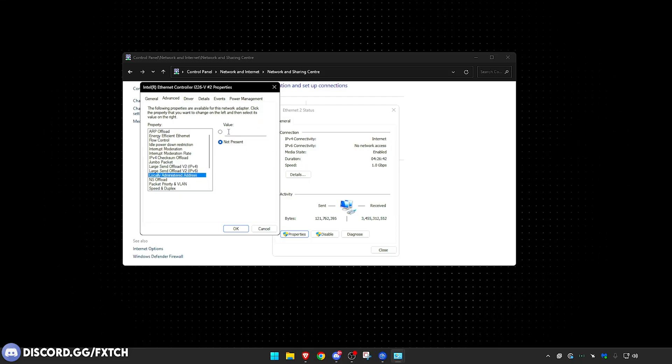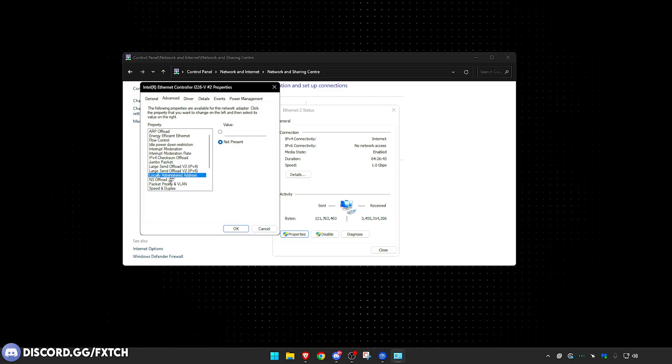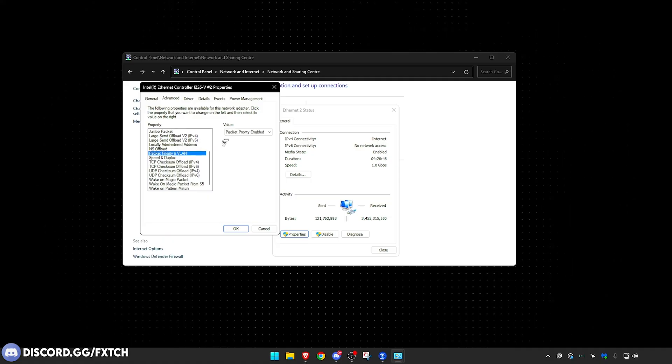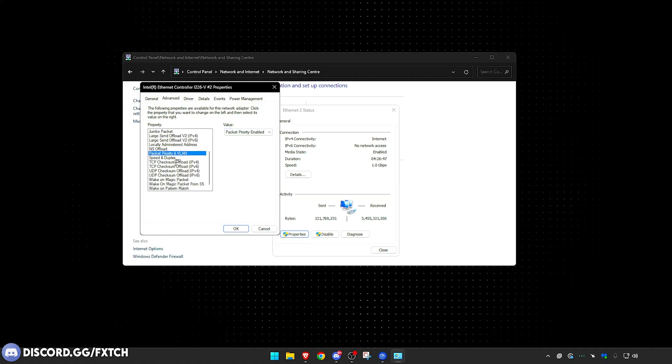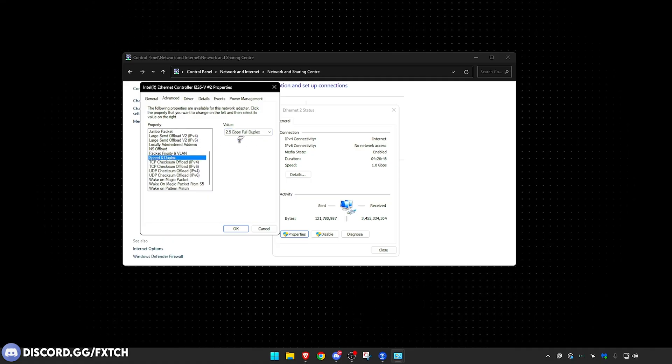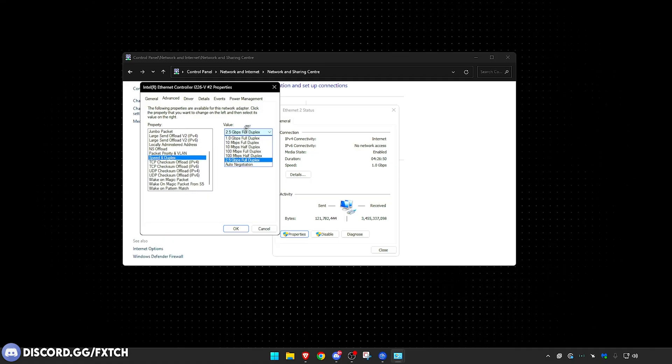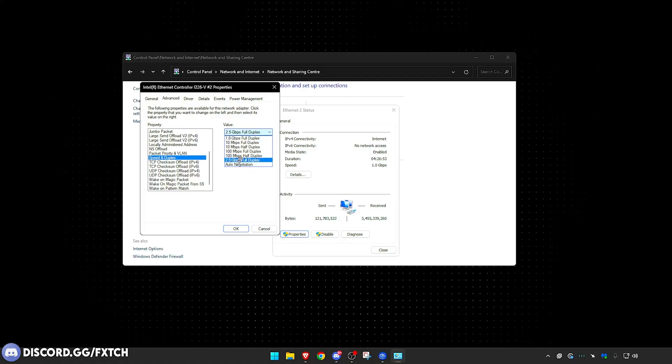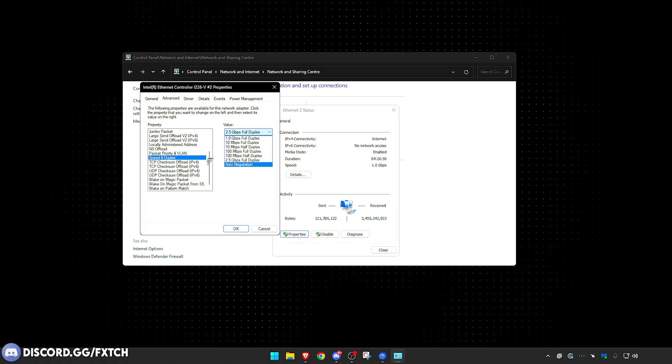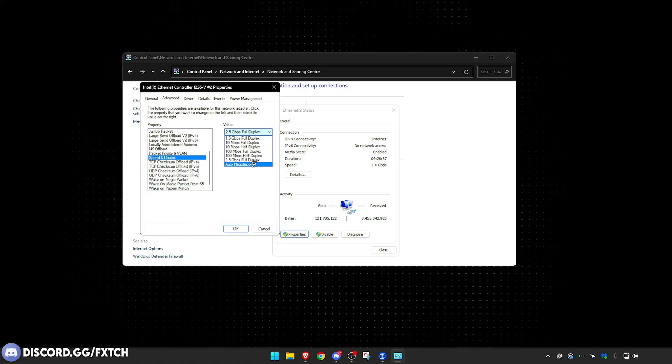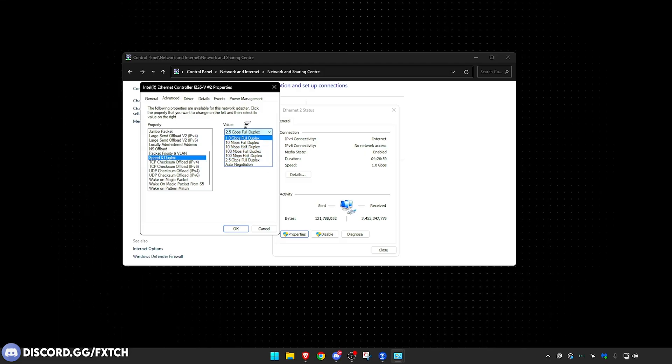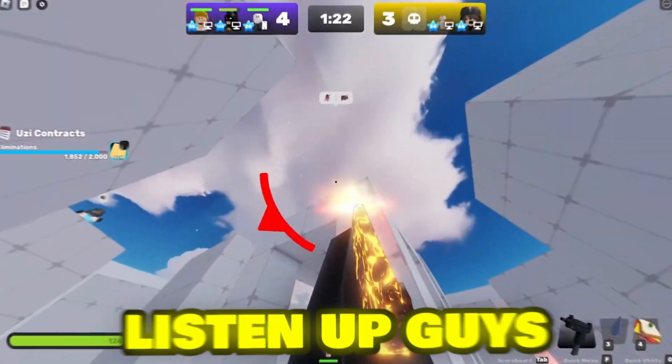Large Send Offload V2, IPv4 and V6, both of them are disabled. Locally Administrative Address, just have it on Not Present. NS Offload disabled, Packet Priority in VLAN have it on Packet Priority Enabled. Speed and Duplex, this you want to have on the highest option, that is gigabytes. So the highest gigabytes option, mine's 2.5 gigabytes, which is of course bigger than megabytes, and Full Duplex. Make sure it's Full Duplex.